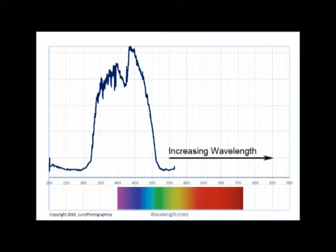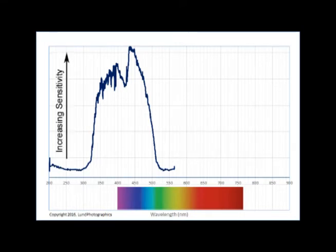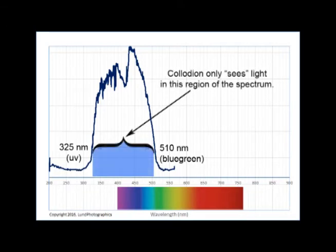The wavelength is plotted along the horizontal axis, and responsiveness or sensitivity of the film is plotted on the vertical axis. Here, you can clearly see that collodion film responds to wavelengths between 325 nanometers and 500 nanometers, which is the region that borders on blue-green.